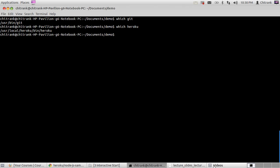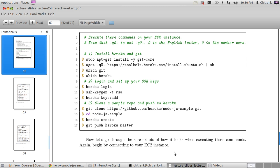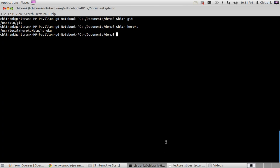And which heroku shows where Heroku is installed. Now let's get started. First of all, we need to login to our Heroku account. If you haven't signed up for a Heroku account, you should sign up first and then use this command: heroku login.